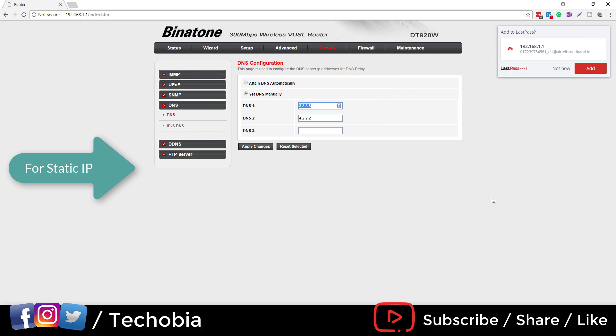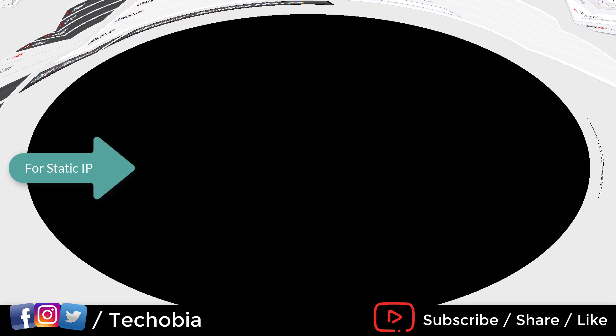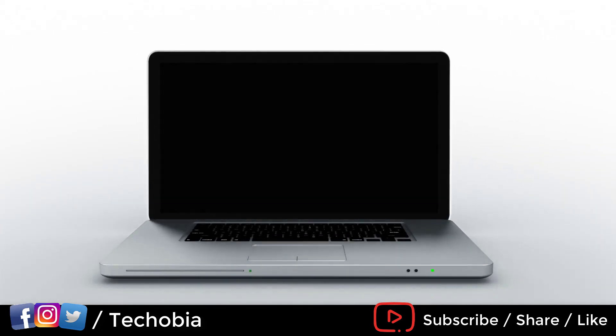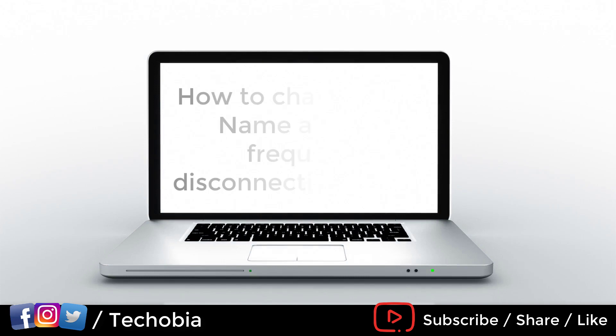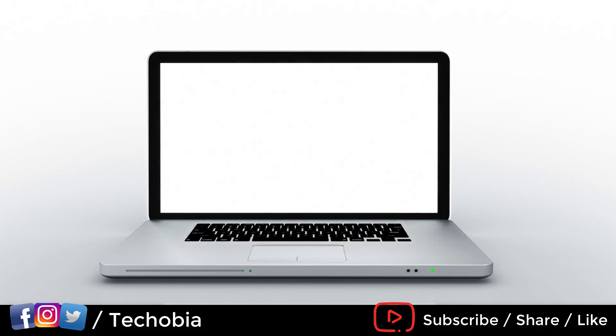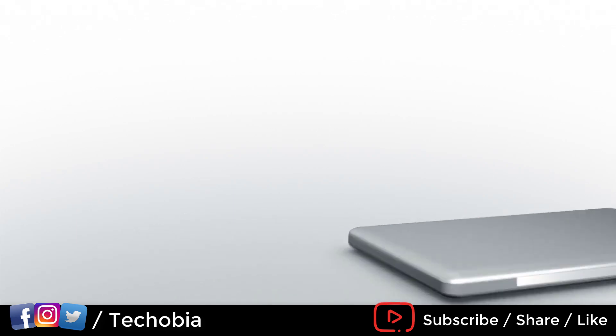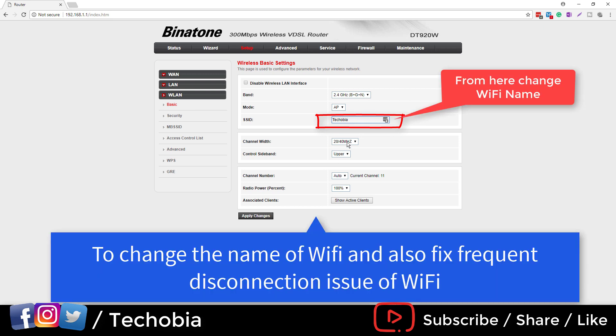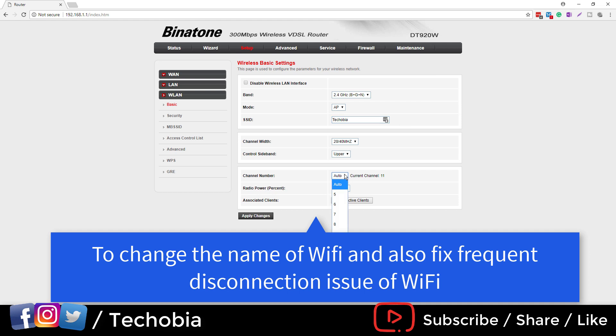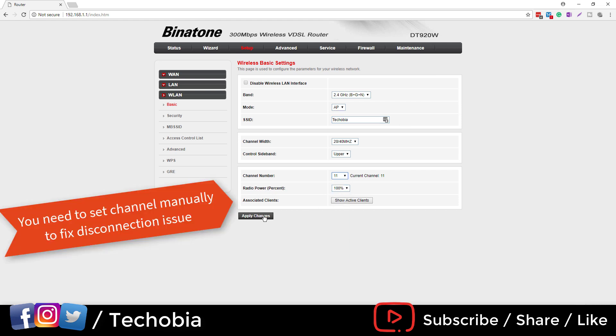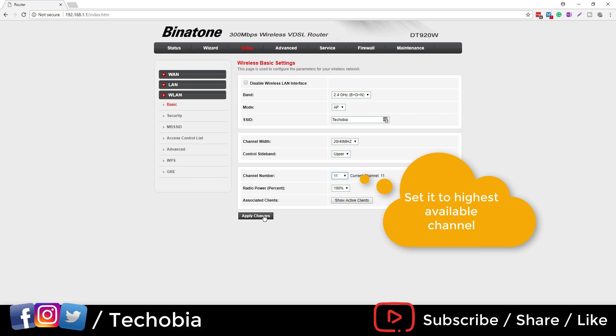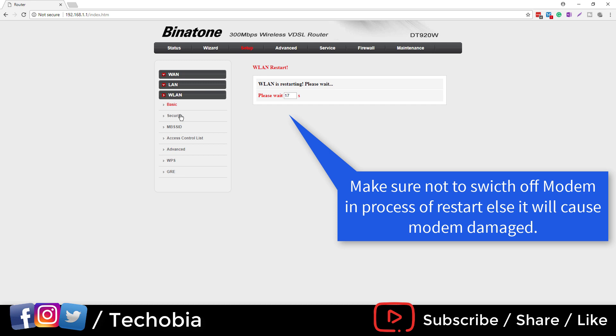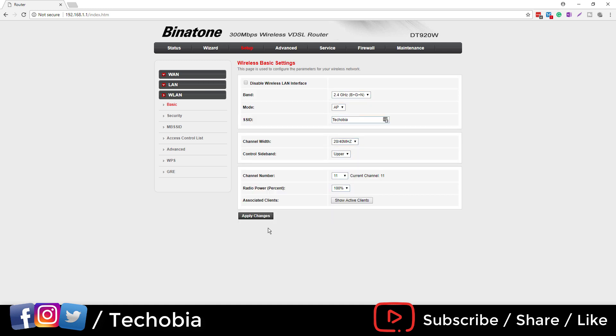Now next thing is how to change the WiFi name and fix frequent disconnectivity issue. A lot of people are facing disconnectivity issues these days. First, let me show you from where you can change the name of your WiFi. In the setup WLAN, go to the basic. There you need to change the SSID. And here there is a major thing in the channel number. It is set to auto. You need to select the highest available value if you are facing frequent disconnection to your WiFi using your modem. It will resolve your issue, and make sure don't restart your modem until it will get restarted automatically.